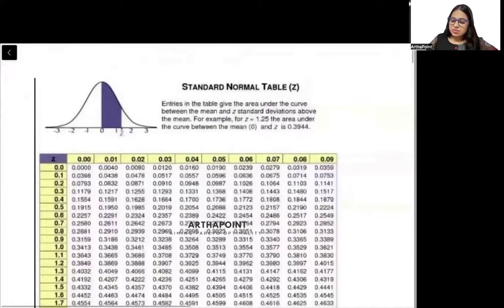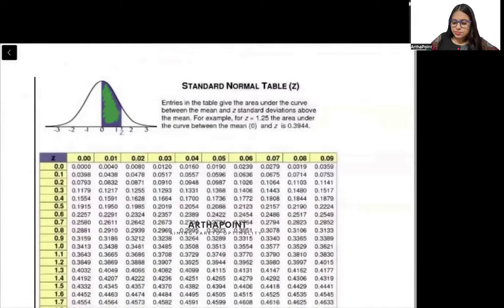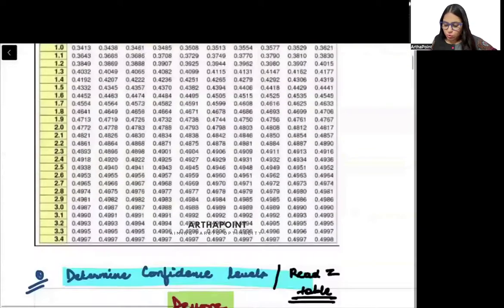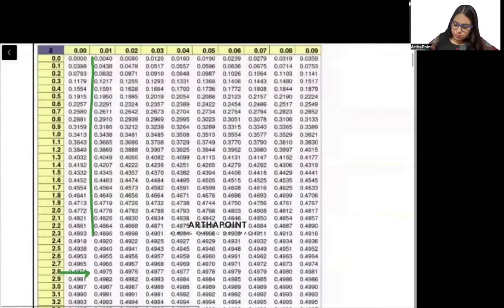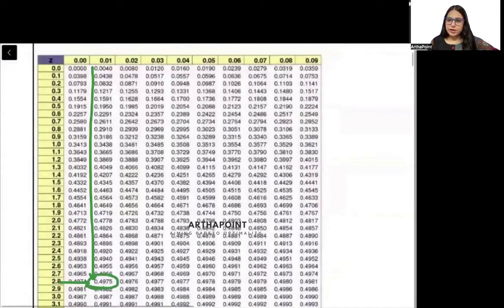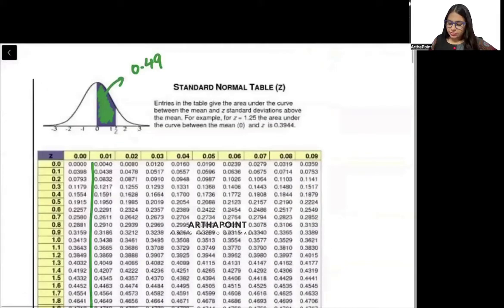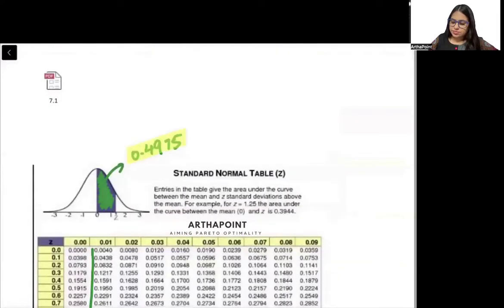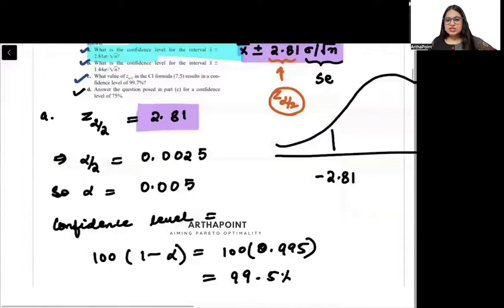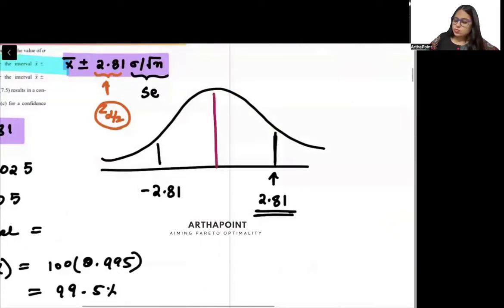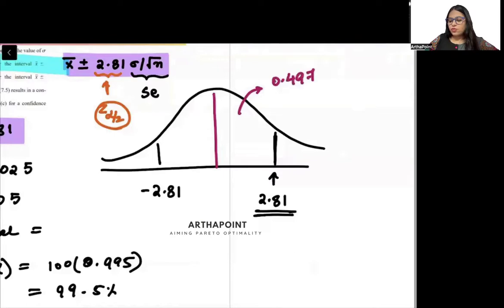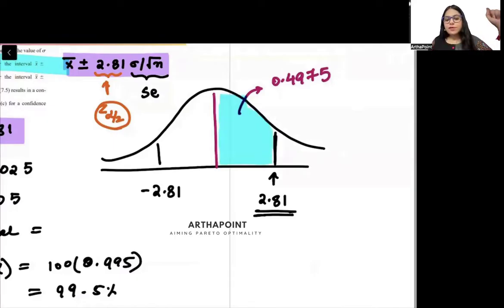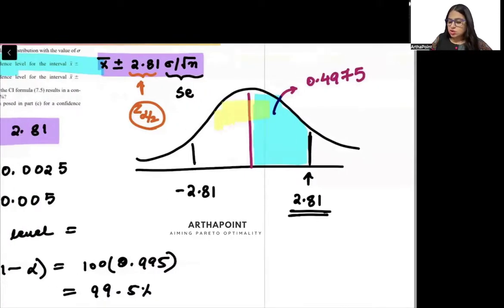Now I will go to the Z-table. You see this table here? This table has a shaded region — it is a one-tailed table, not a two-tailed table. I will look up the value 2.81 in this table and I get 0.4975 as the area. So this area is 0.4975.